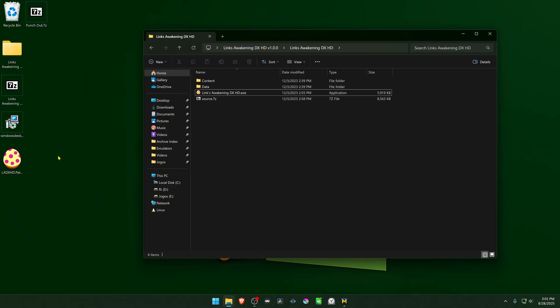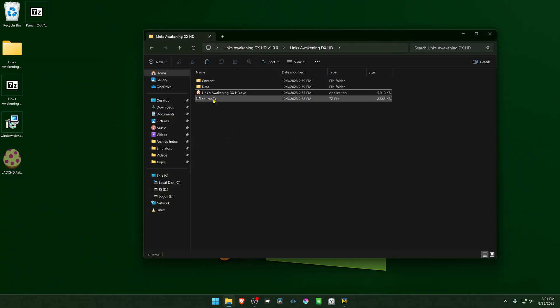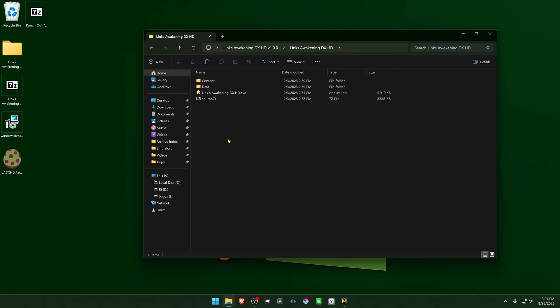Then take the .exe file and paste it in the same folder as your Links Awakening DX HD version 1.0.0.